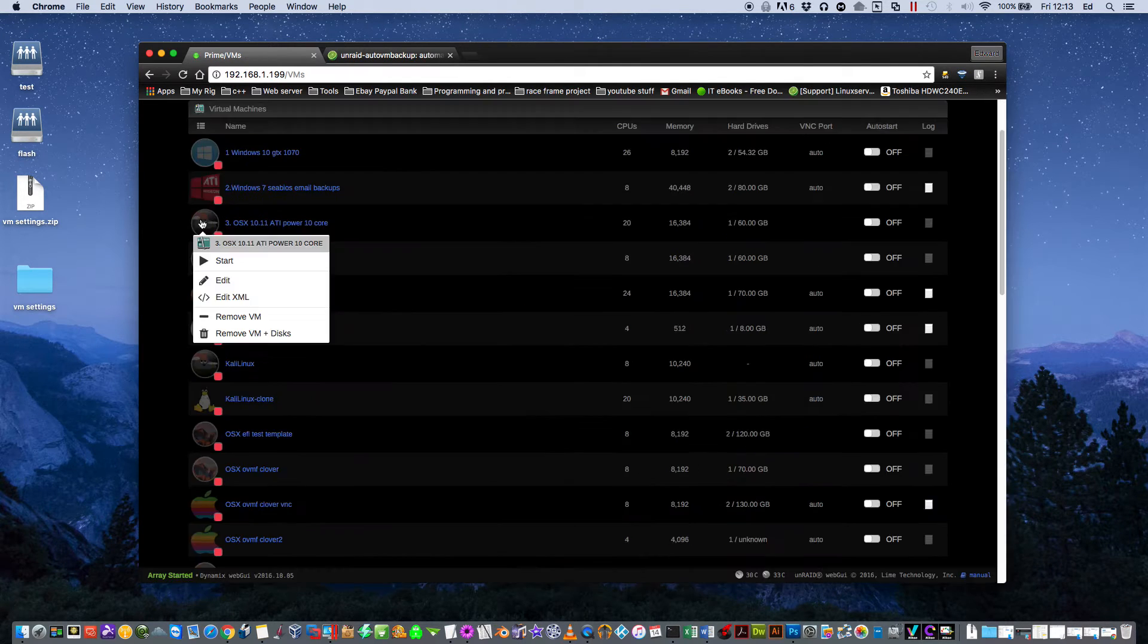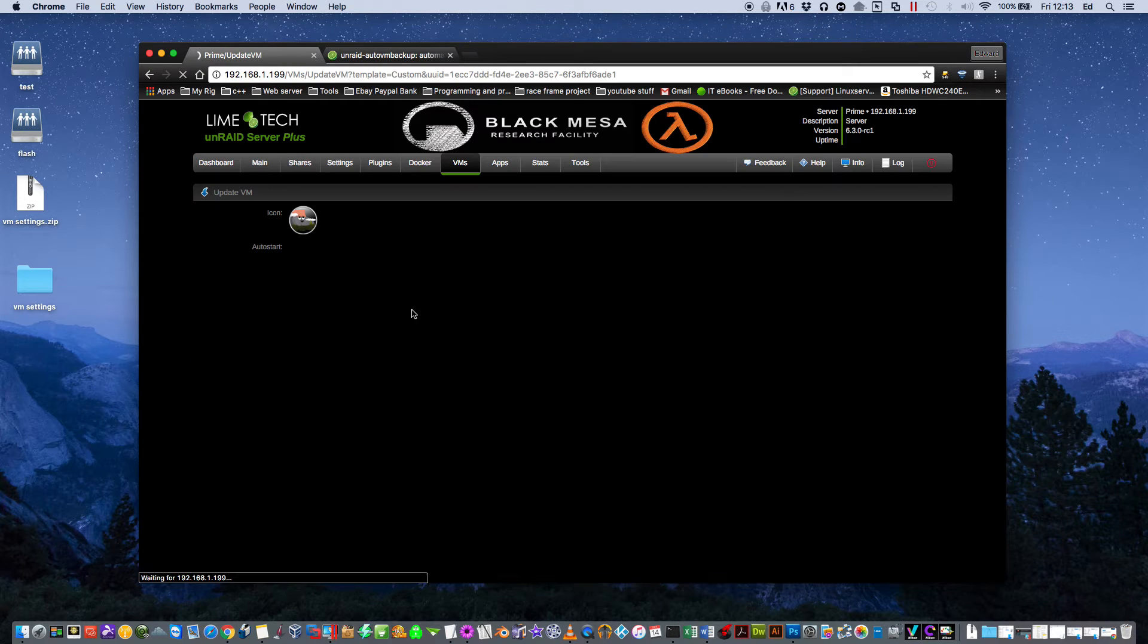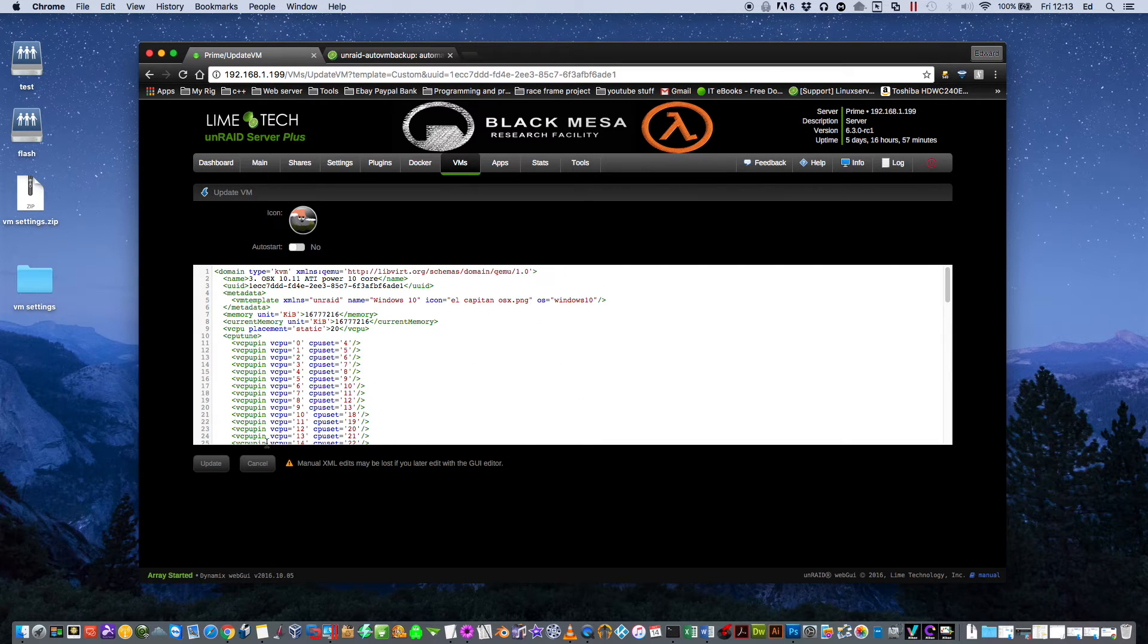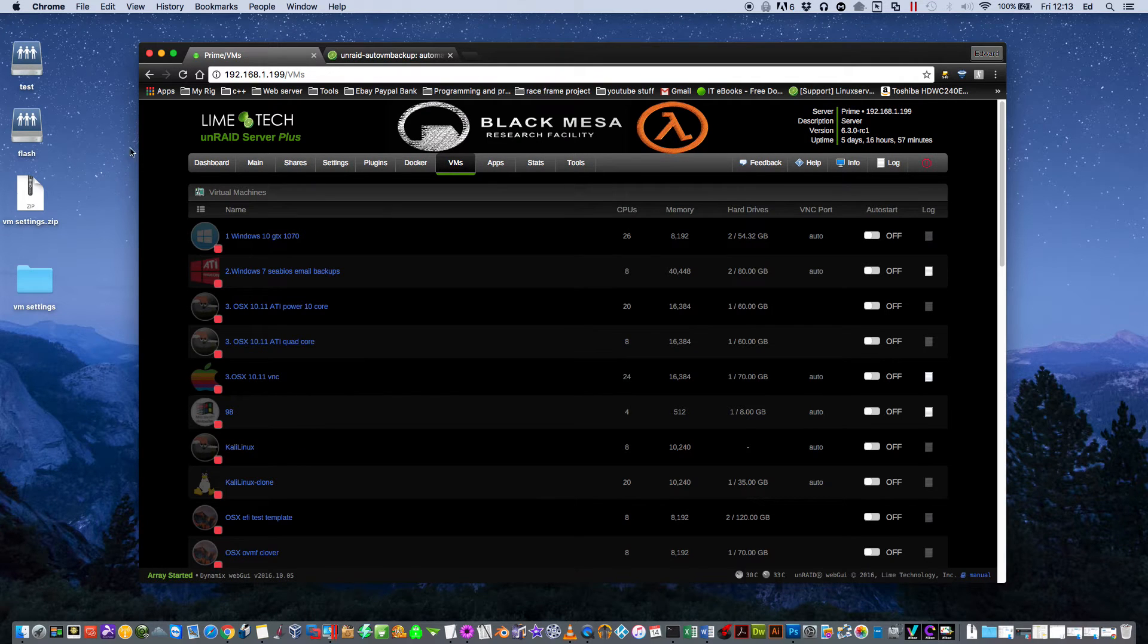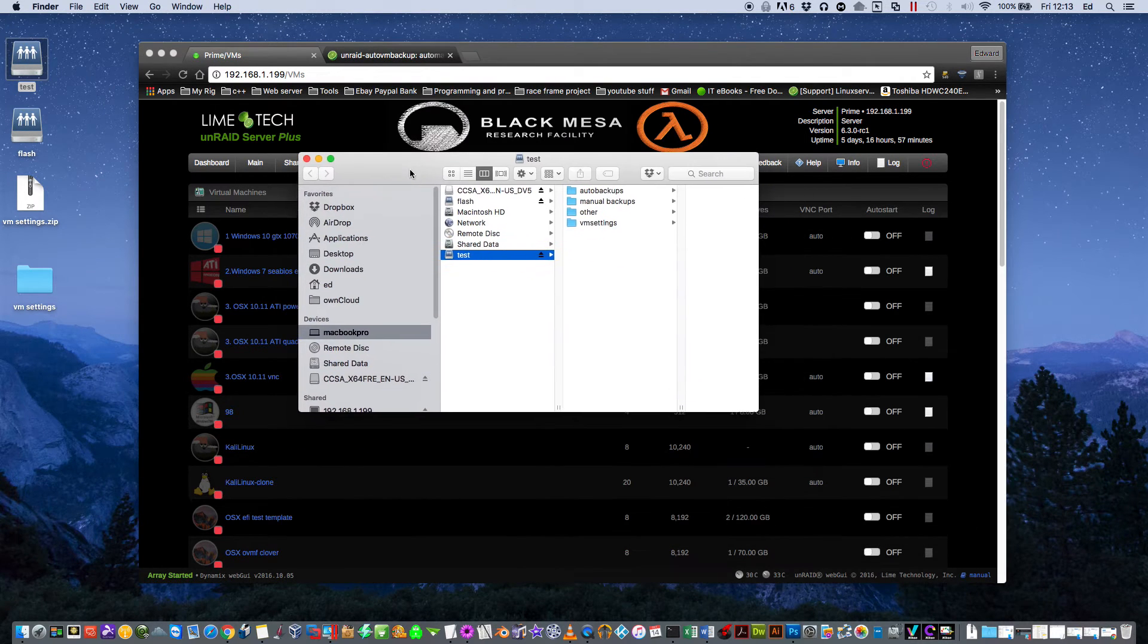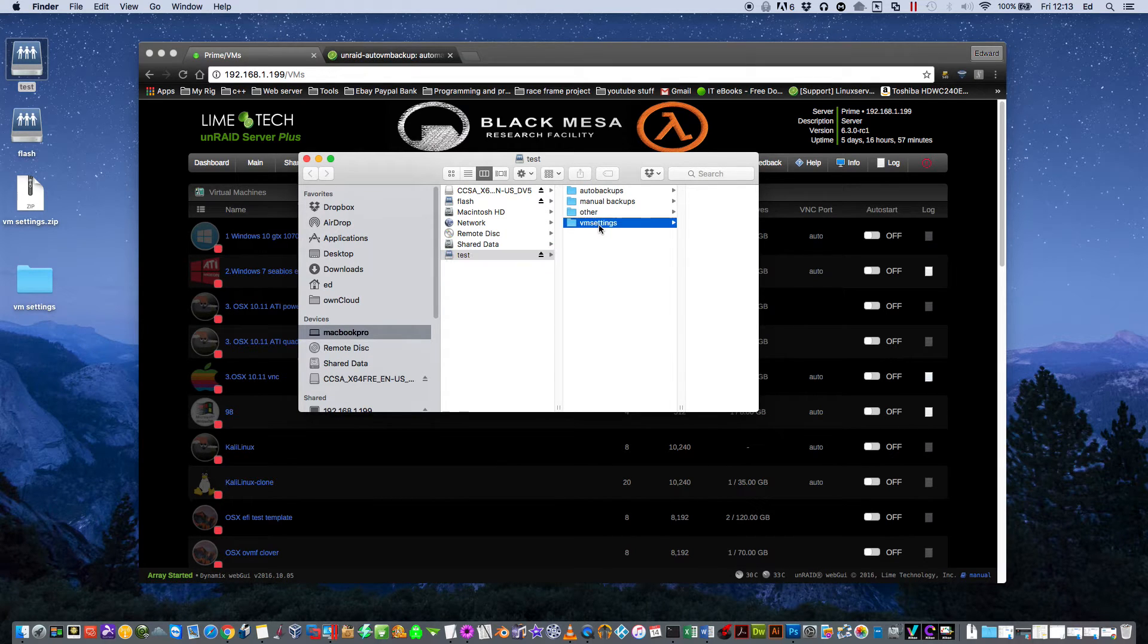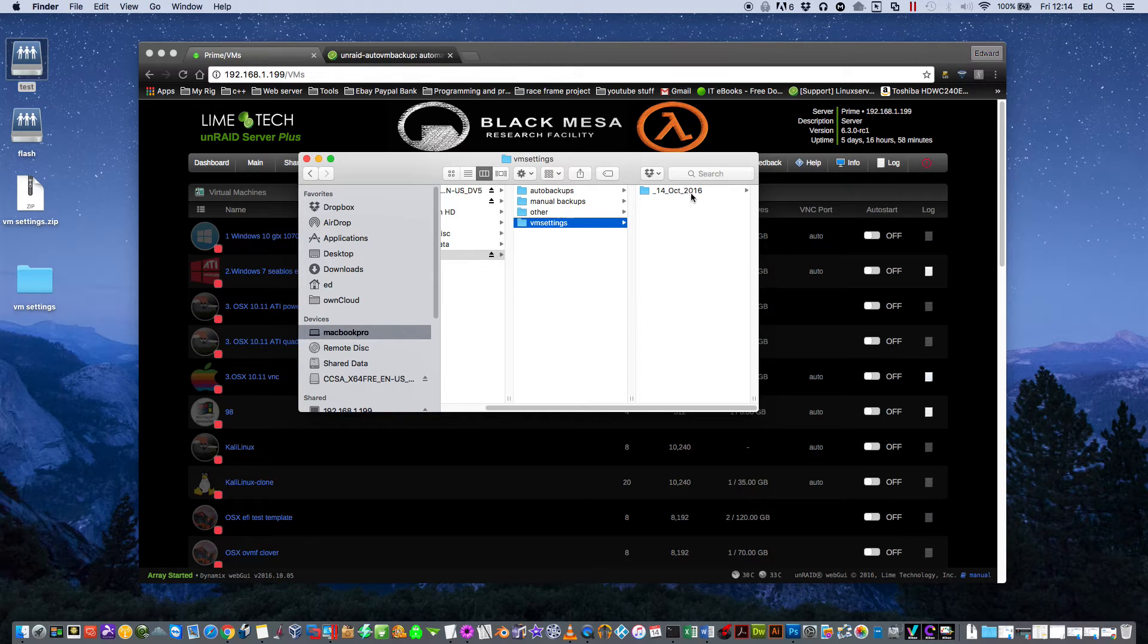So basically it would have copied all of our XML files and made a backup of all of these. If we go to the folder called Test now, you see it's created a folder here called VM Settings. It's made a dated folder in here called 14th of October 2016.